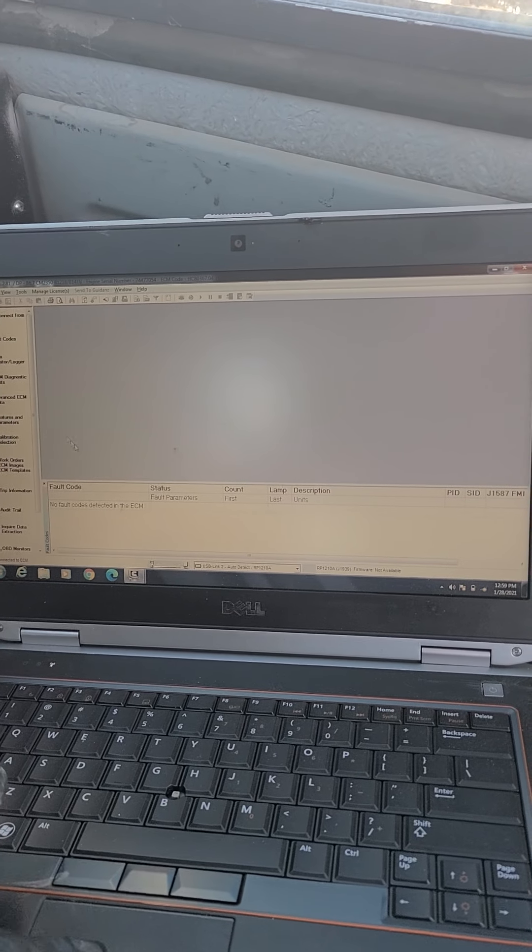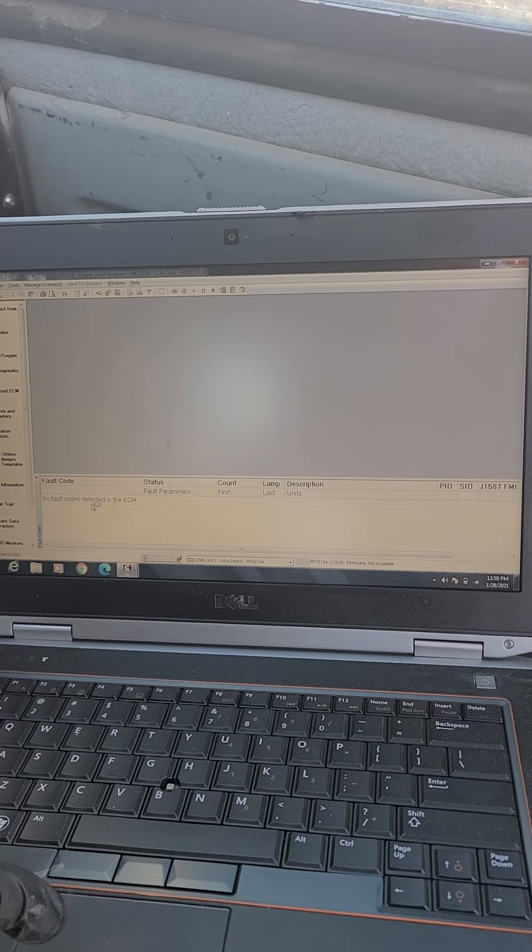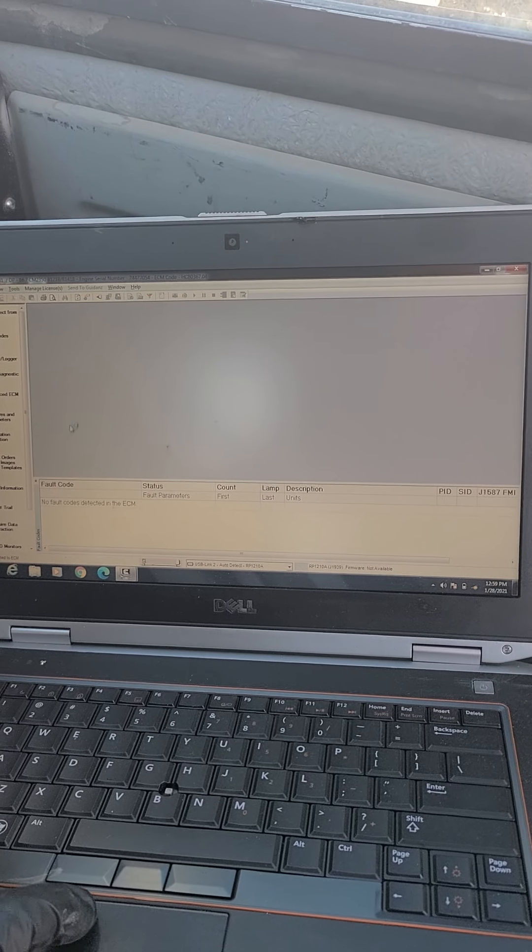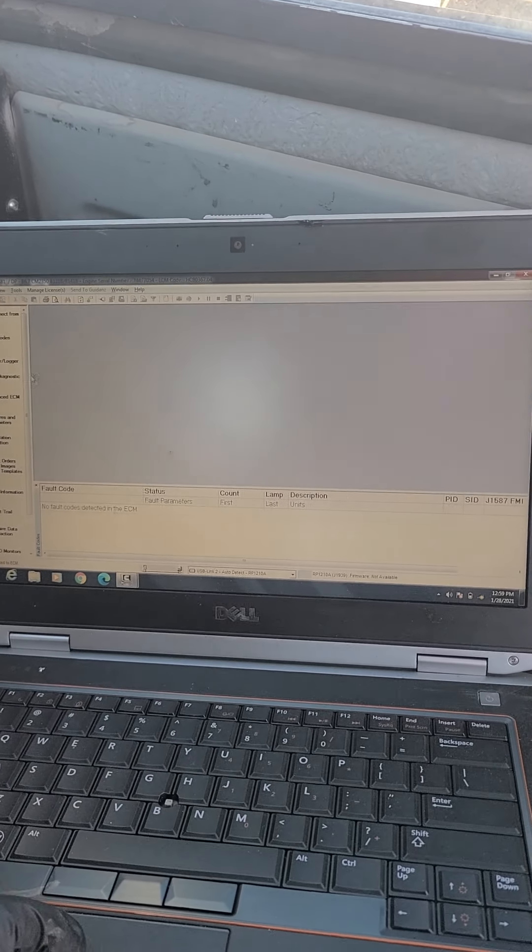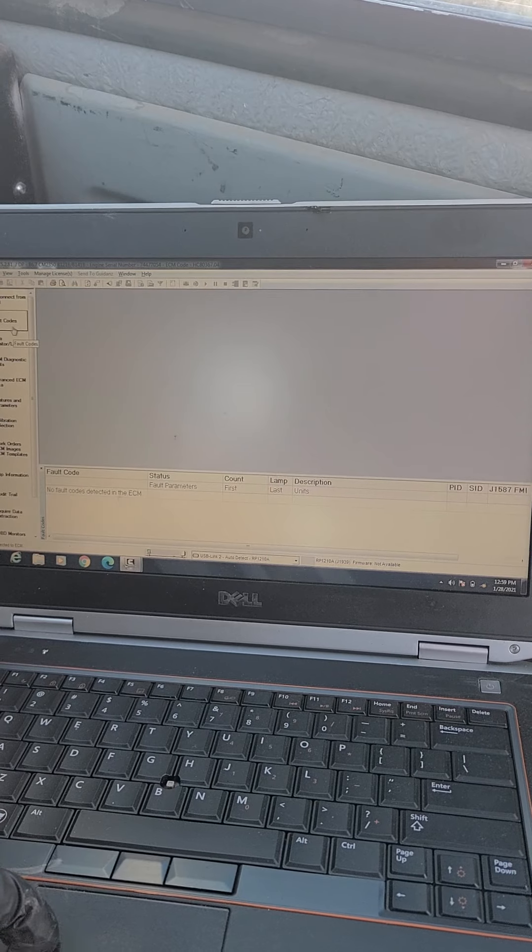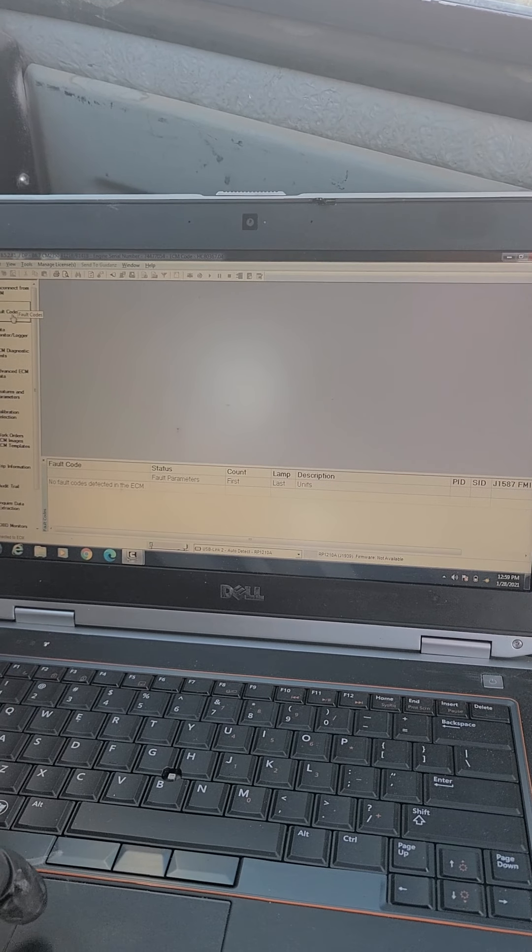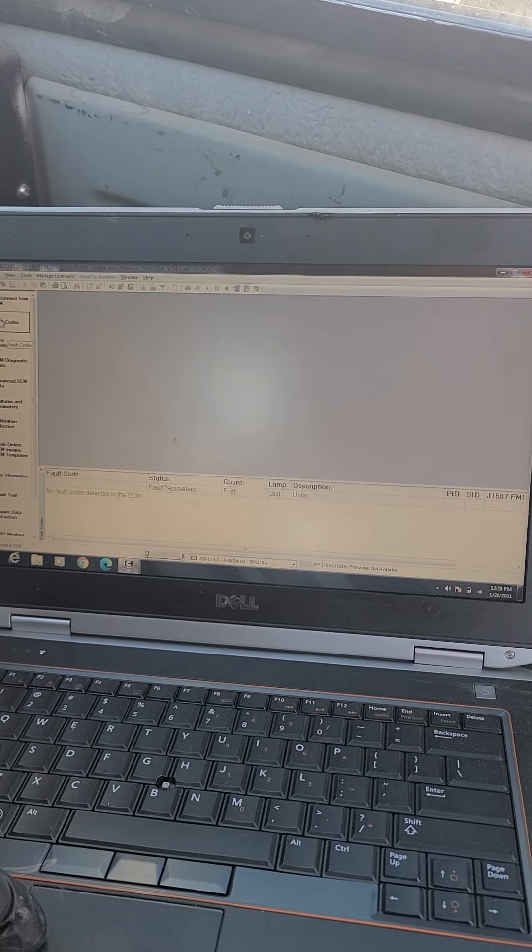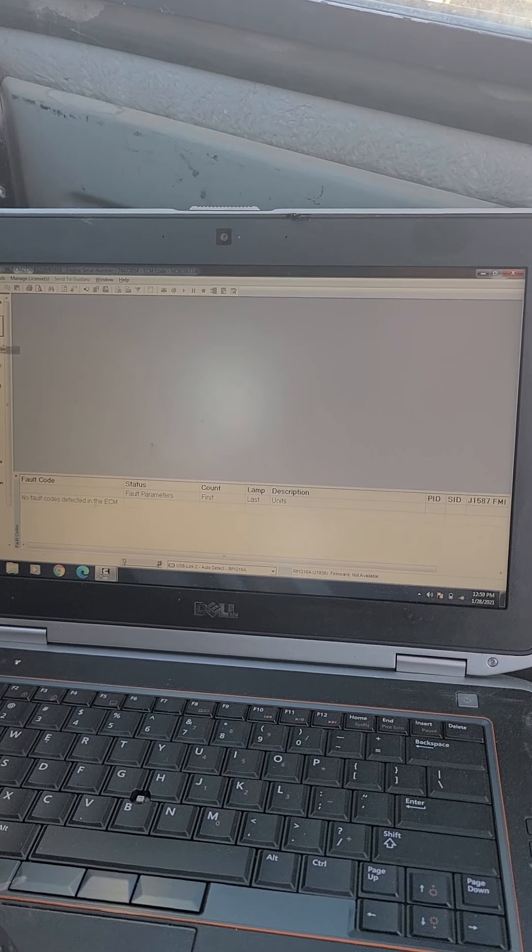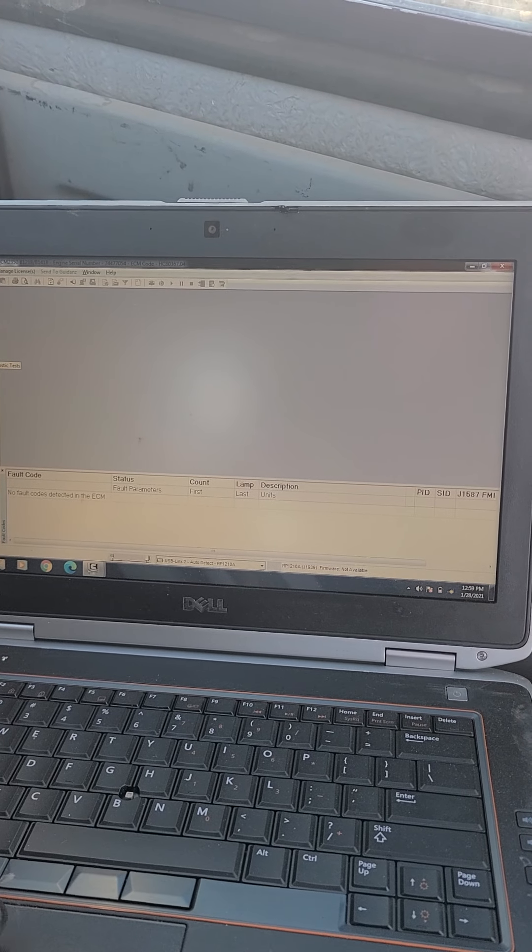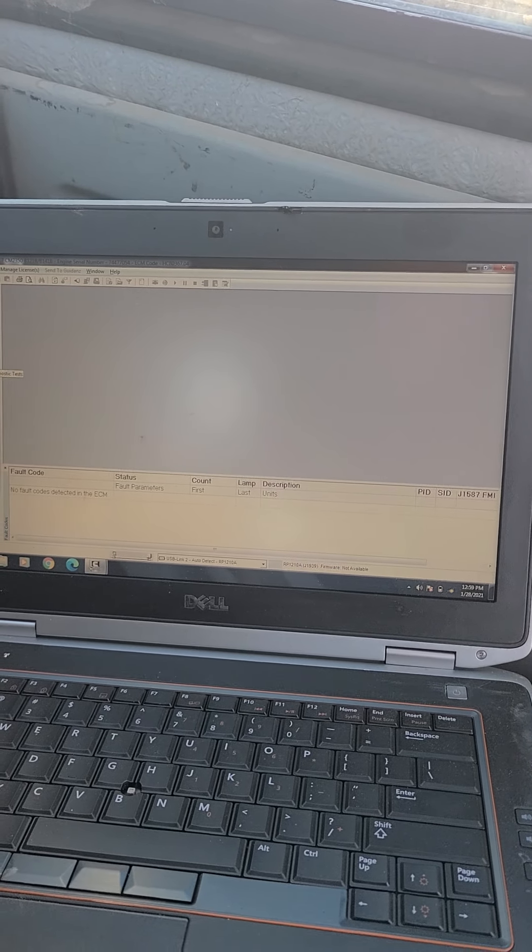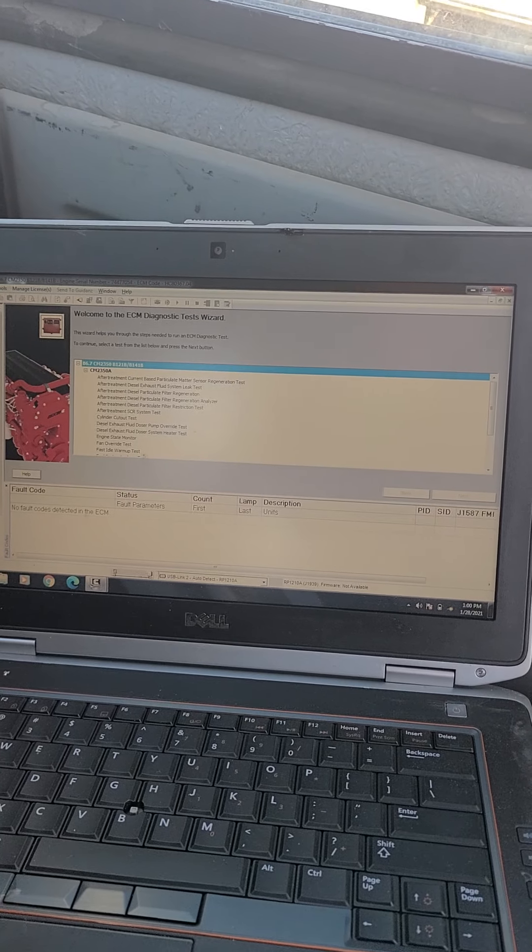I have erased my fault codes, but they were for the DEF heater lines one, two, and three high voltage. The fault was 4340 SPN FMI 4. Alright, so we go down to our ECM diagnostic tests.